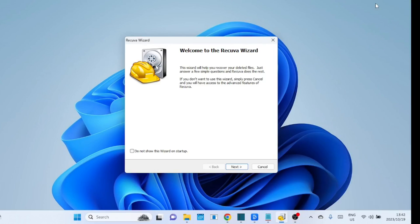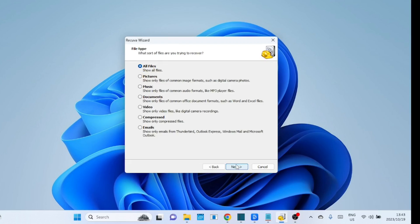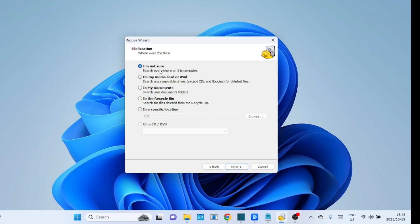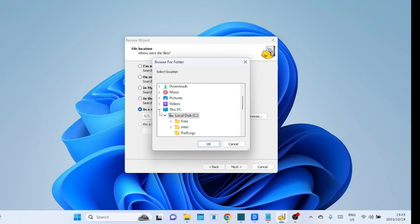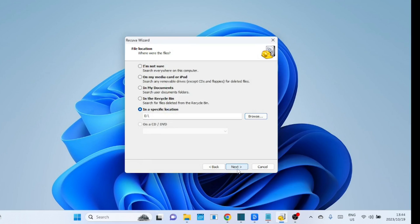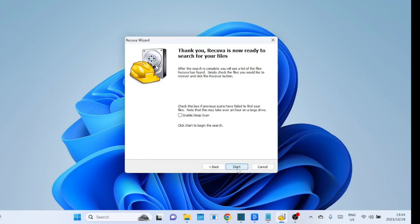After the installation you will be presented with a wizard — click on Next. You can recover all files or choose to recover only certain types of files. I want to recover video files, so we'll select video. Next, select the device from which you want to recover files. You can do a quick scan or a deep scan — if you want a deep scan, tick the box.